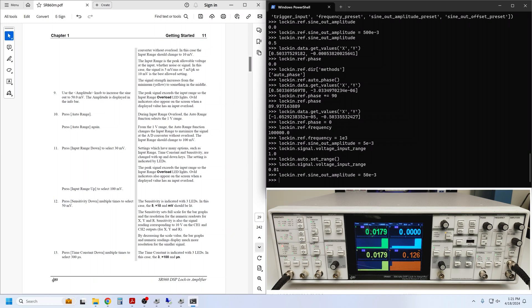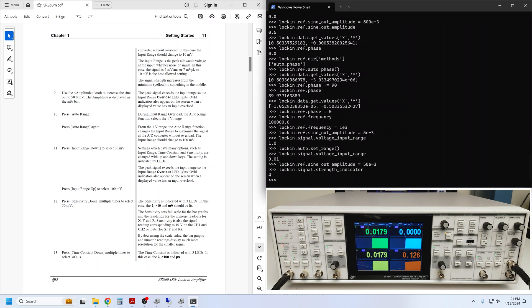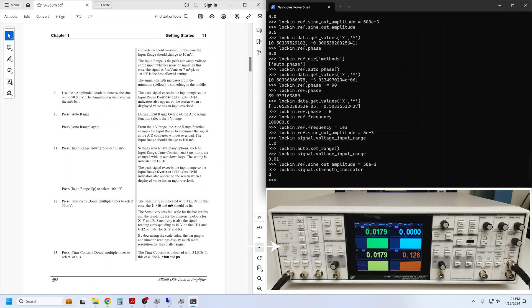First, to read out the front panel's signal strength indicator, which displays the fraction of the input range your signal is using, we can use lockin.signal_strength_indicator. This query returns a value from 0 to 4, where 0 indicates that only a small fraction of the input range is being used, and 4 indicates an overload.